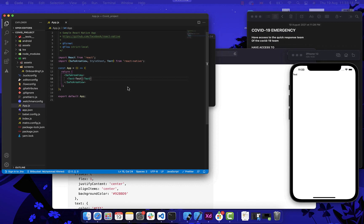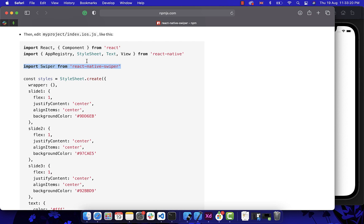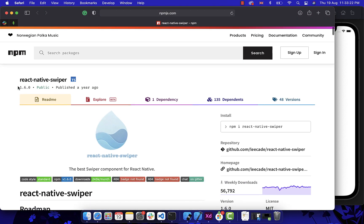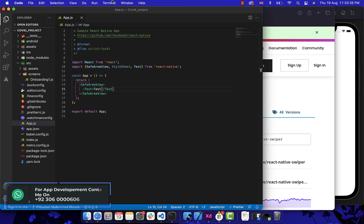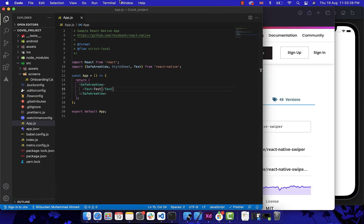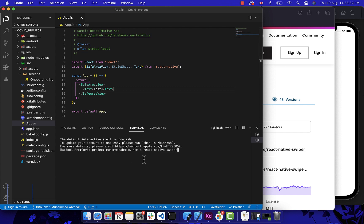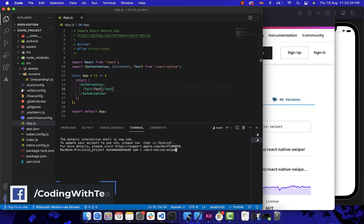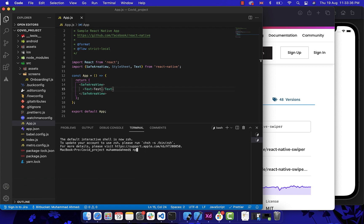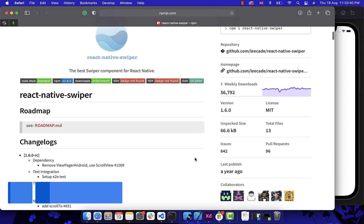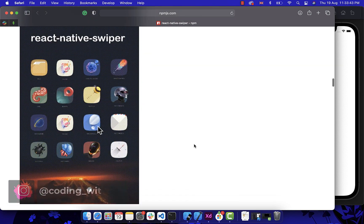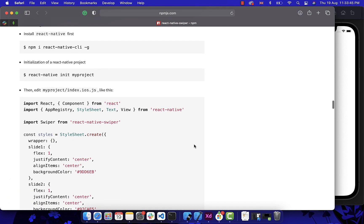For the swiper, let's go to the npm website and npm install the react-native-swiper. Open our VS Code terminal, paste it here, and let's wait for its completion. After the installation, let's scroll down to its documentation and copy its import statement and paste it in our project.